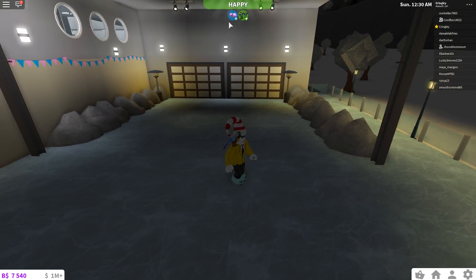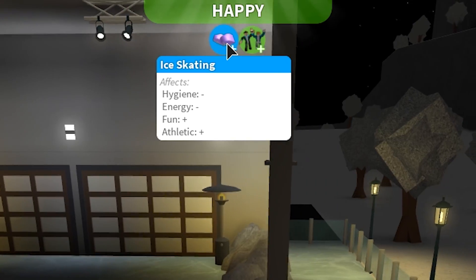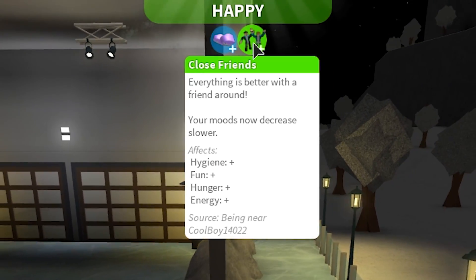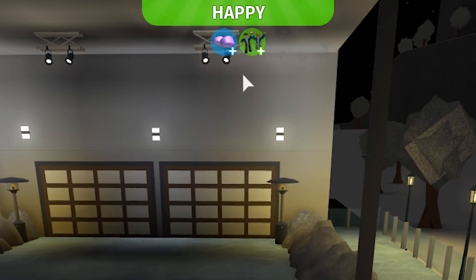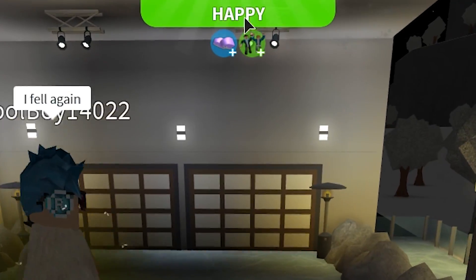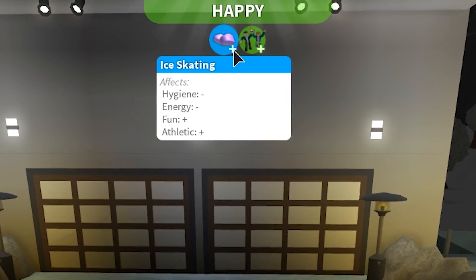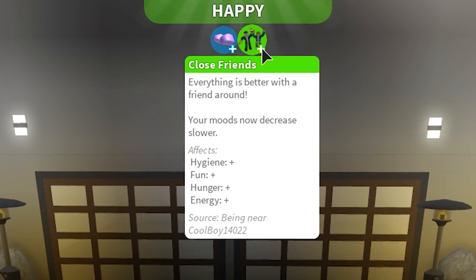Oh, ice skating effects, hygiene, energy, fun, and athletic. Oh, that's good. That's always good. Oh, wow. Really like shows you now what the heck everything does. That's actually kind of cool.